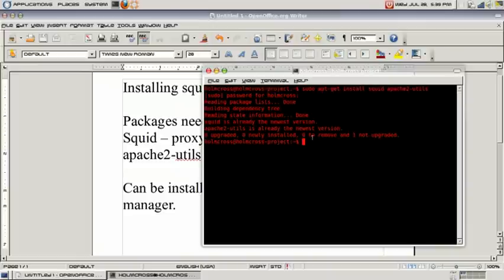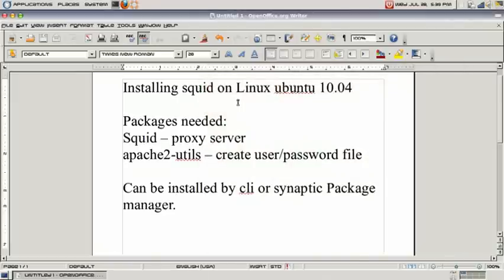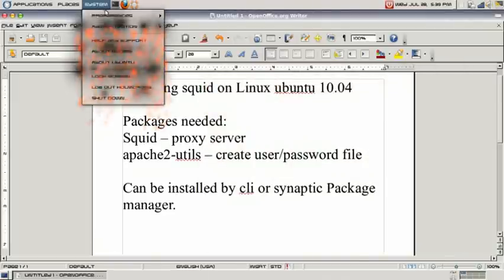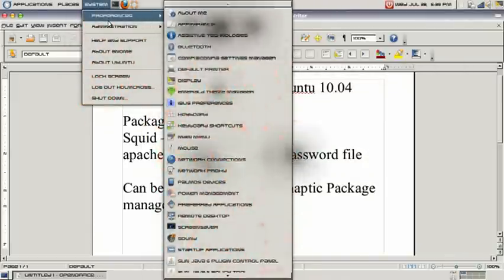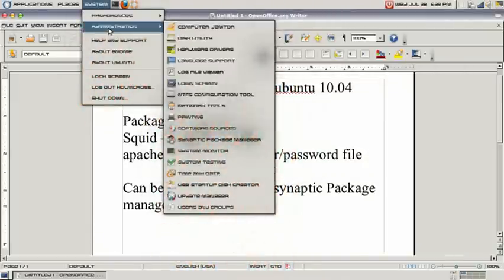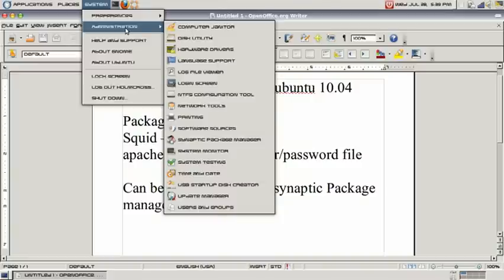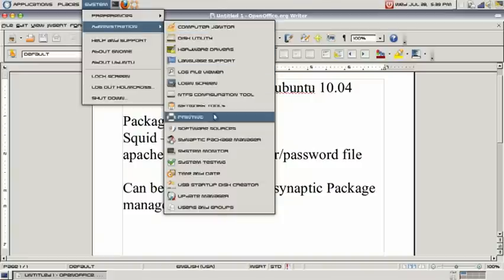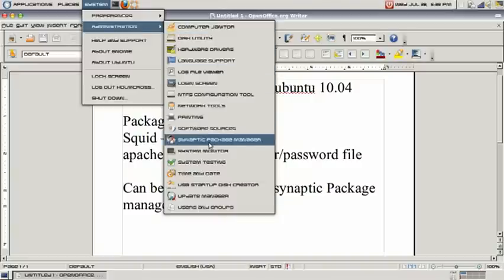Another way to install SQUID and Apache Utilities is to go by the Synaptic package manager under system, administration, and Synaptic package manager.